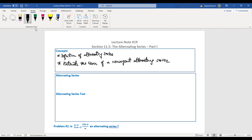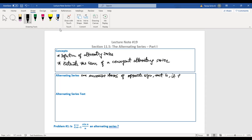An alternating series has successive terms of opposite sign — one positive, one negative, alternating. You can write an alternating series in two forms.